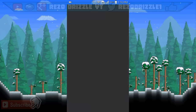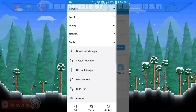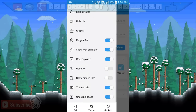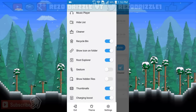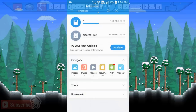Once you have ES File Explorer, open it and make sure your device is rooted. You'll see three lines in the upper left corner — click on that and scroll down until you see 'Root Explorer.' Turn that on, and once it's on you're good to go.